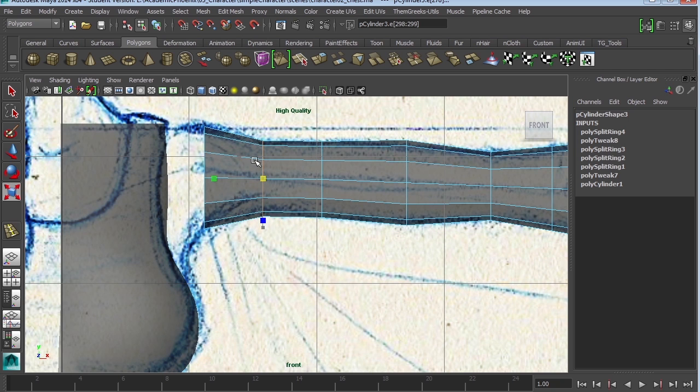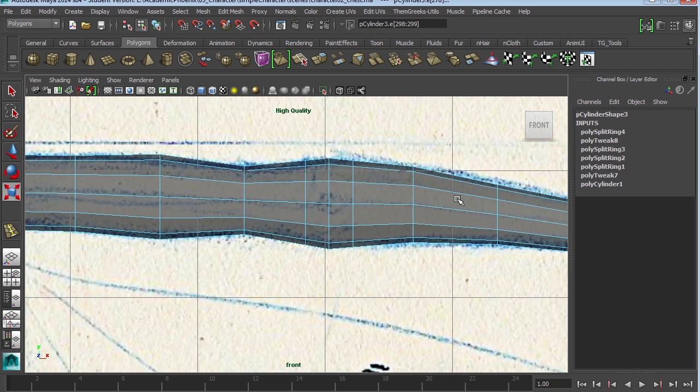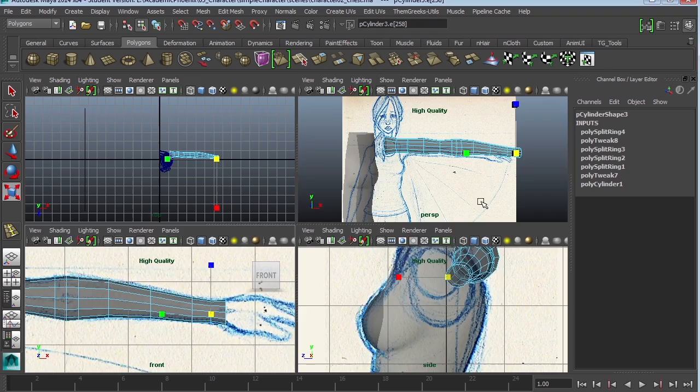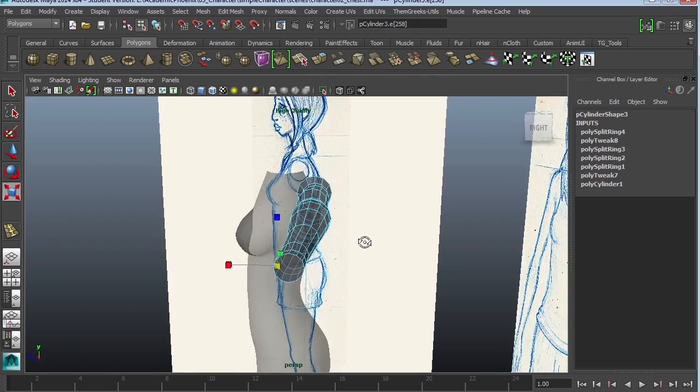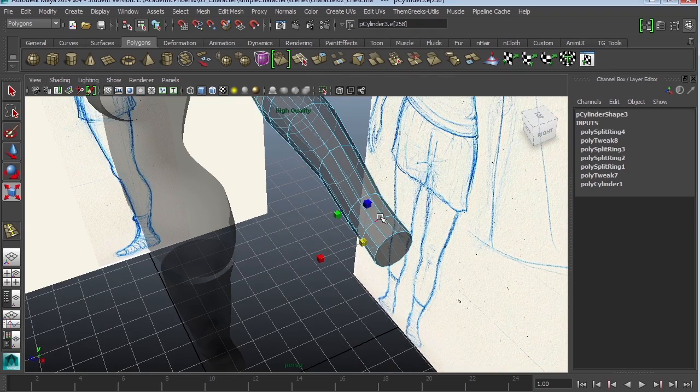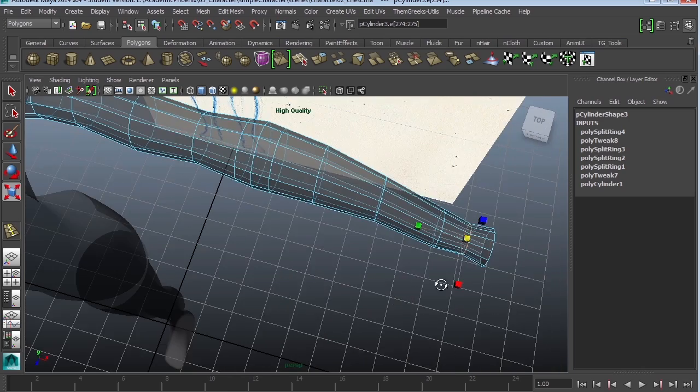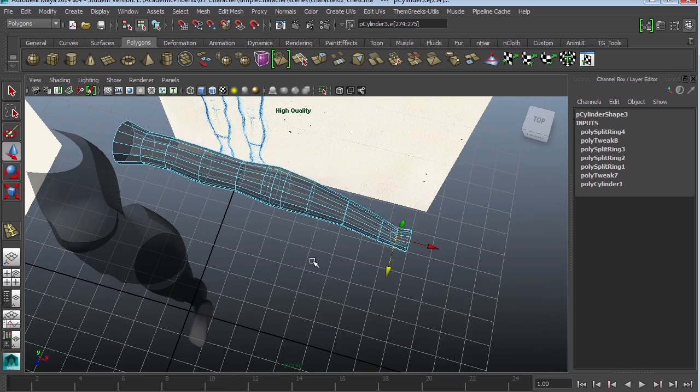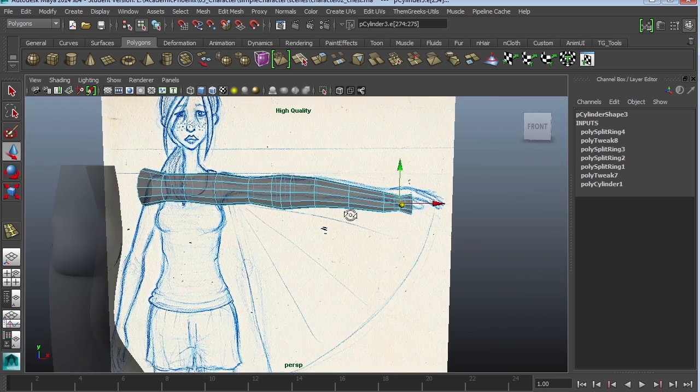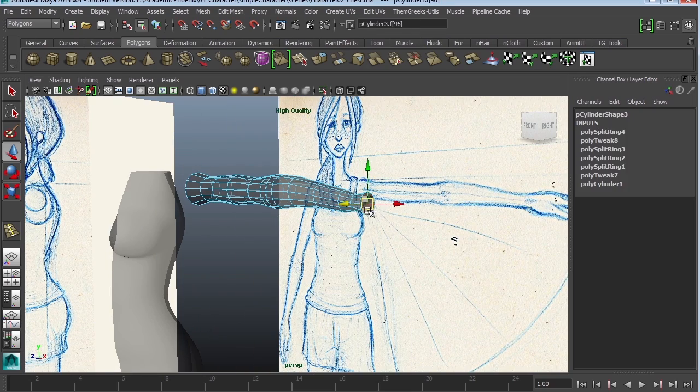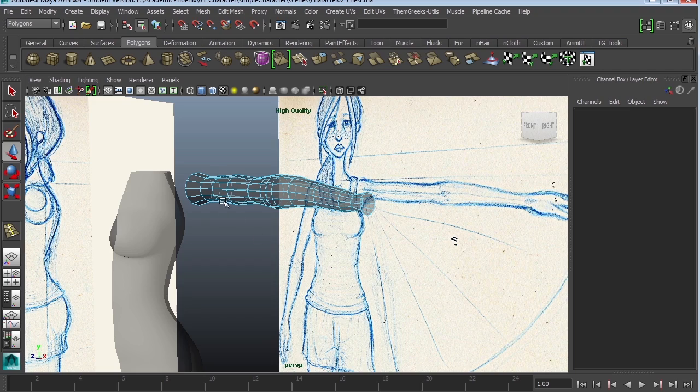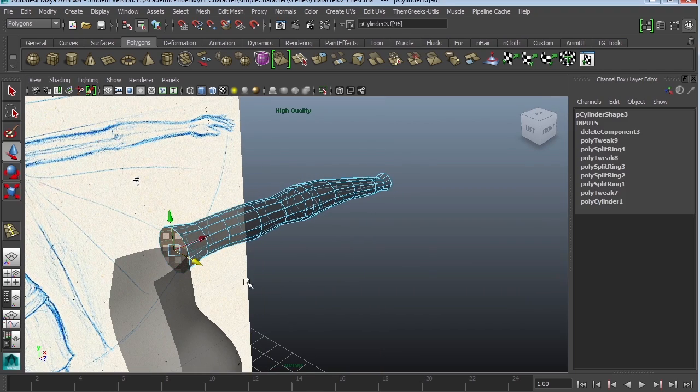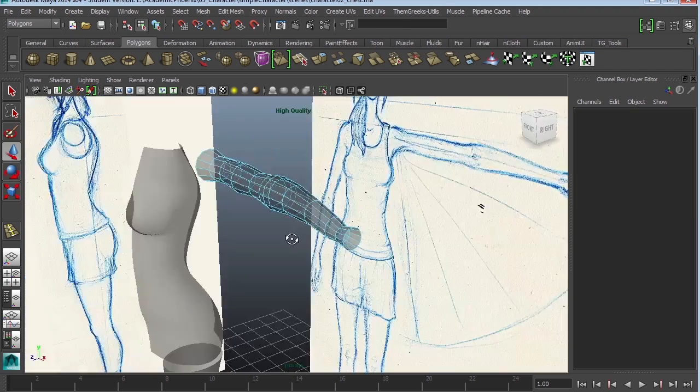This one I am going to uniformly scale. Same thing with that. I'm going to double click and I'm just going to scale a little bit. Select those caps and delete them. We don't need them.